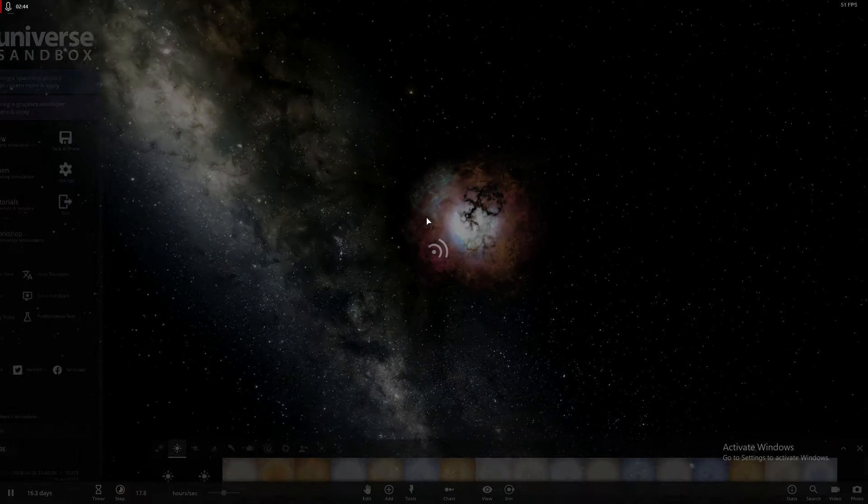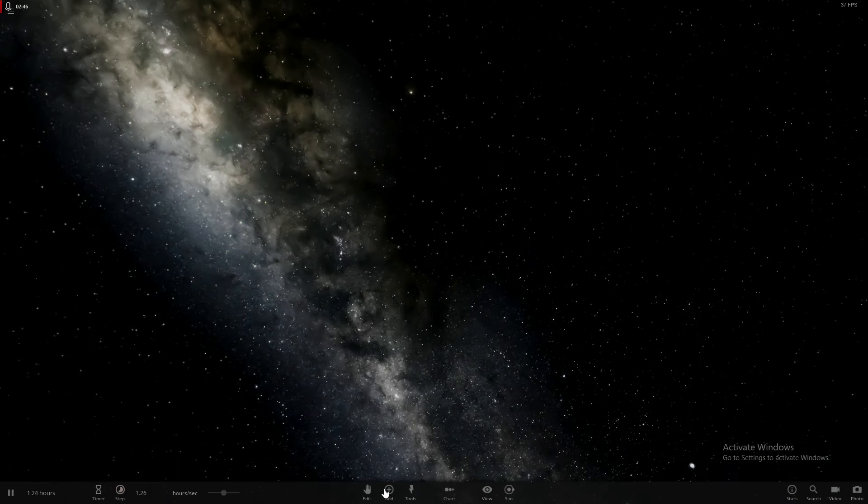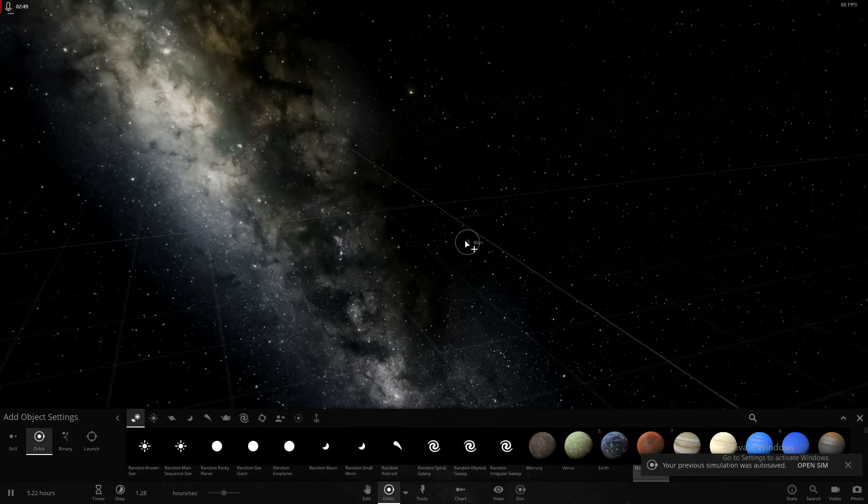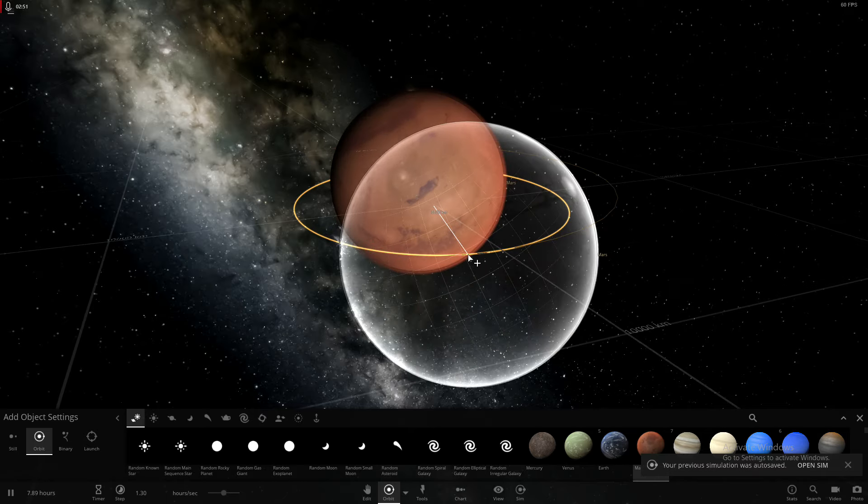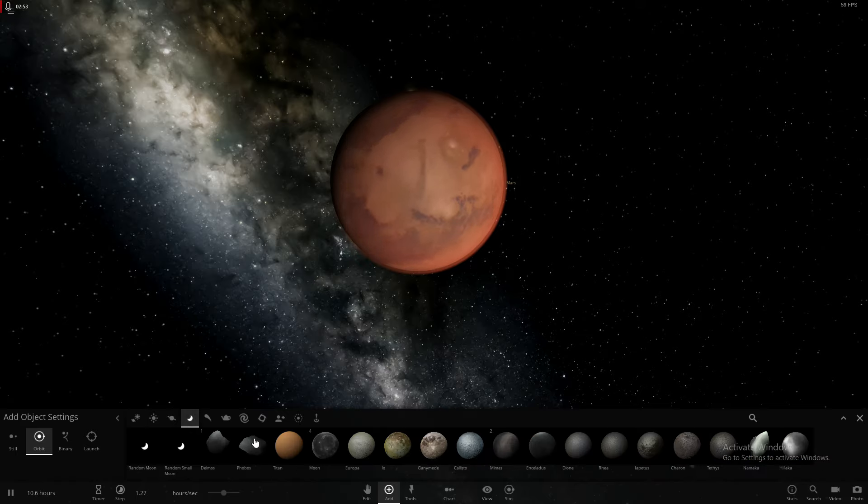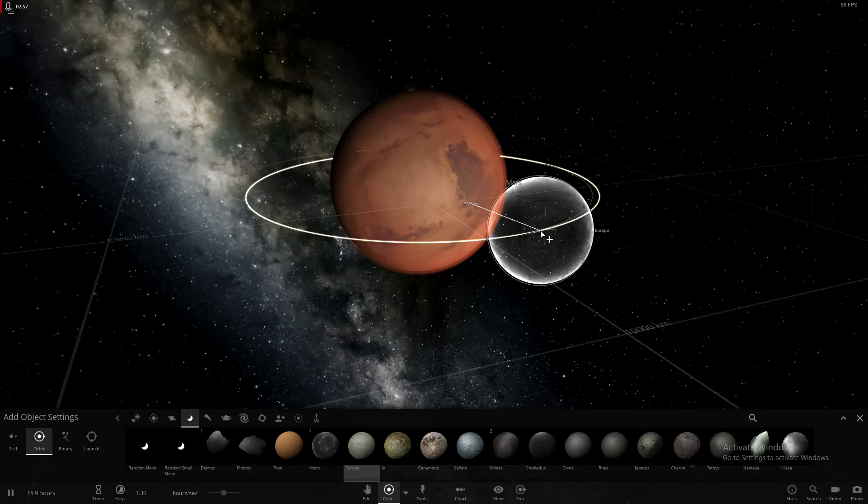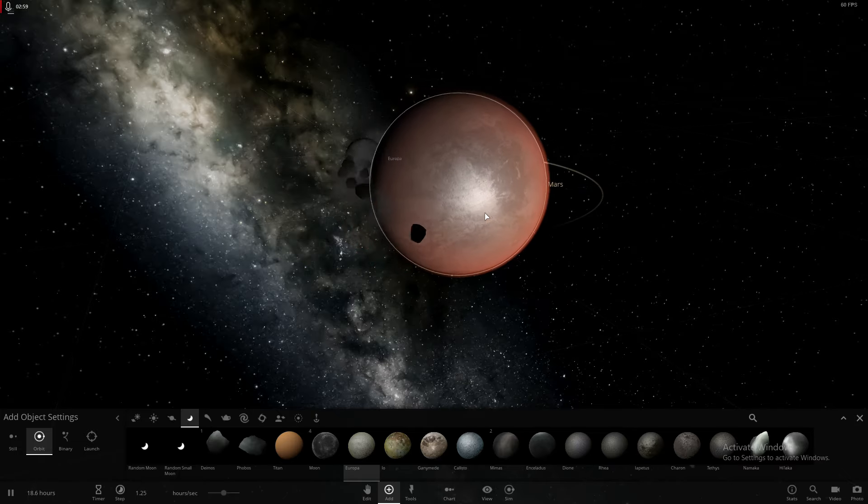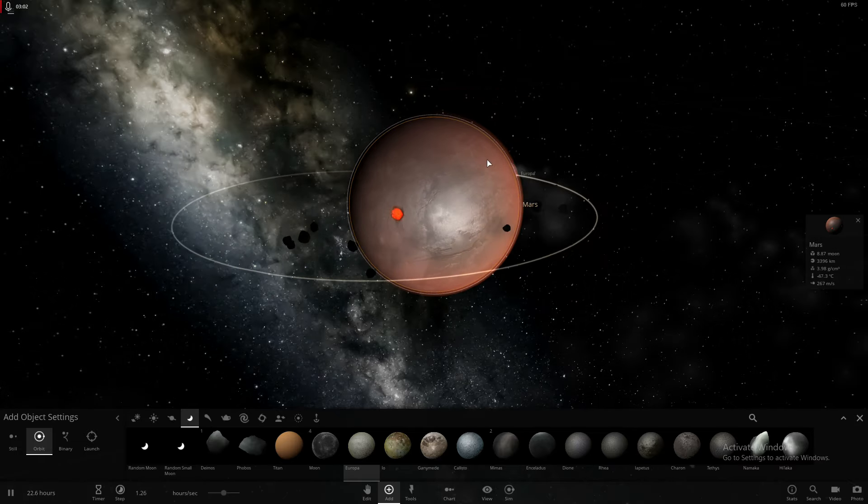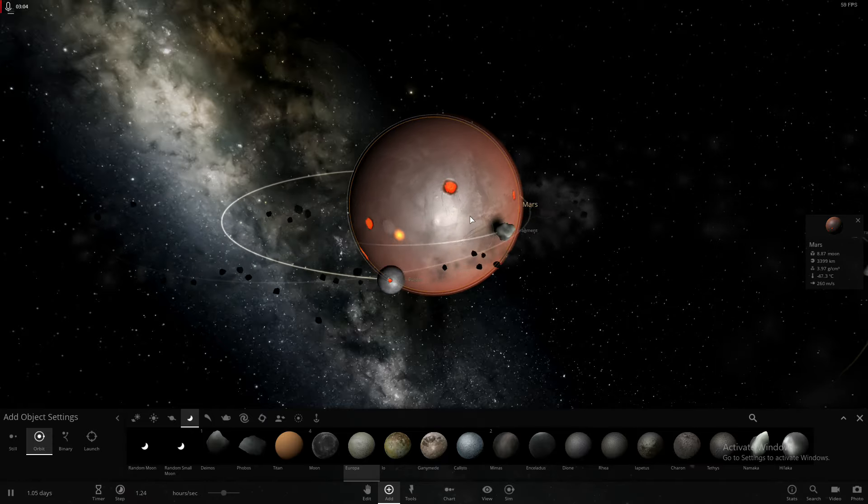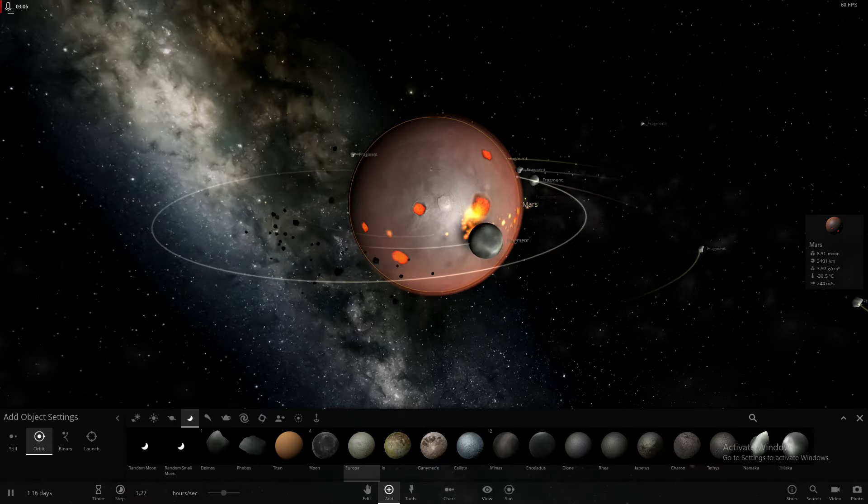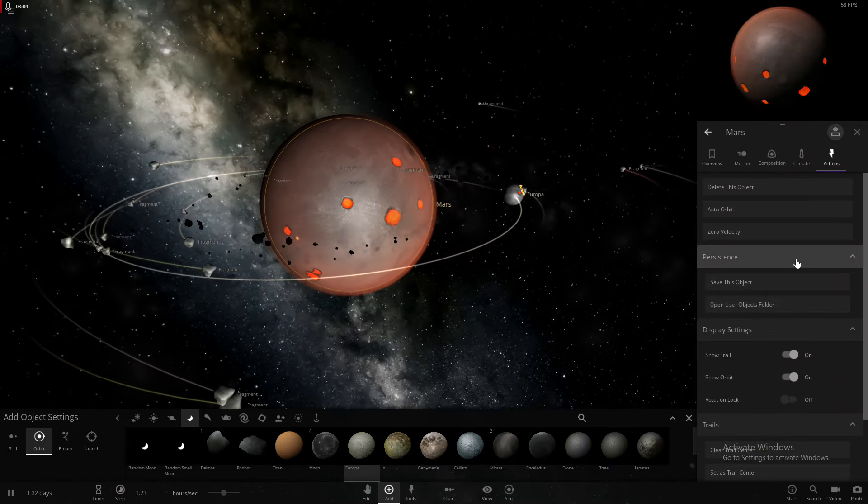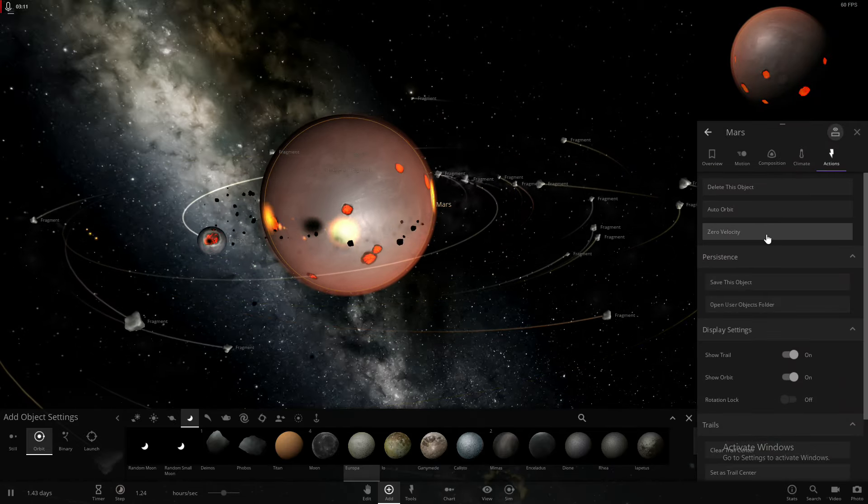Alright. Let's do a new one. We're going to make Mars more habitable by feeding Europa to Mars. Okay. Zero velocity.